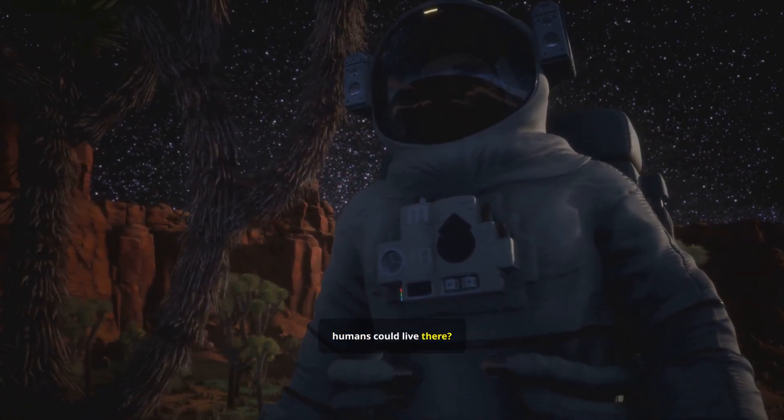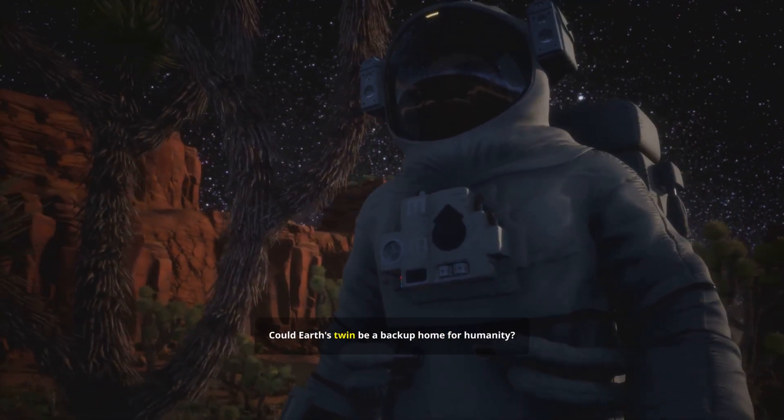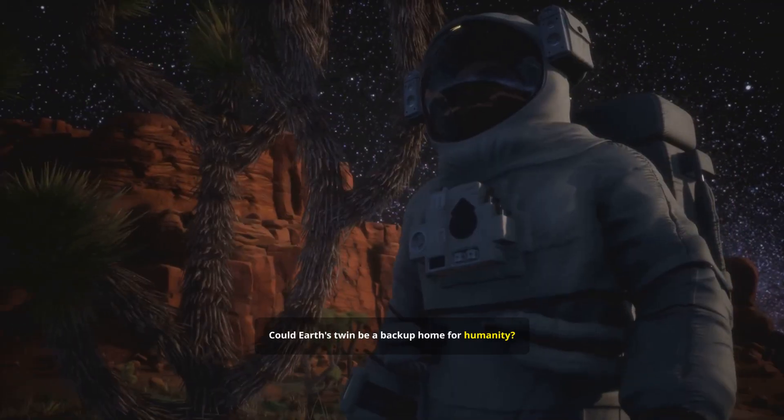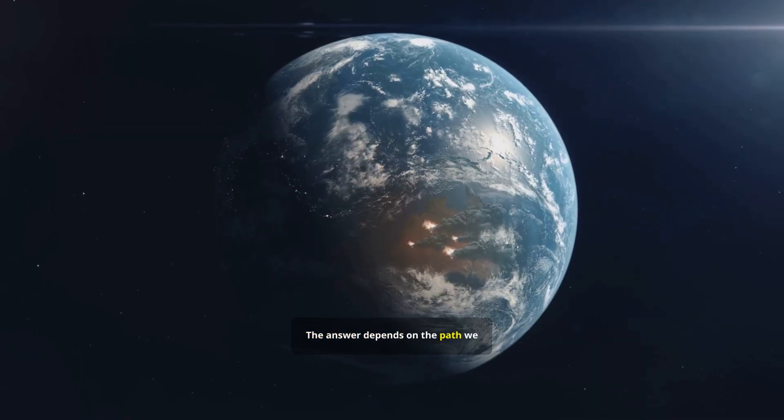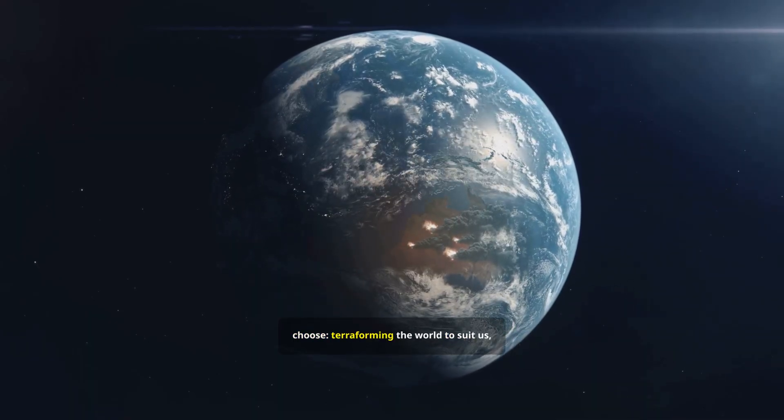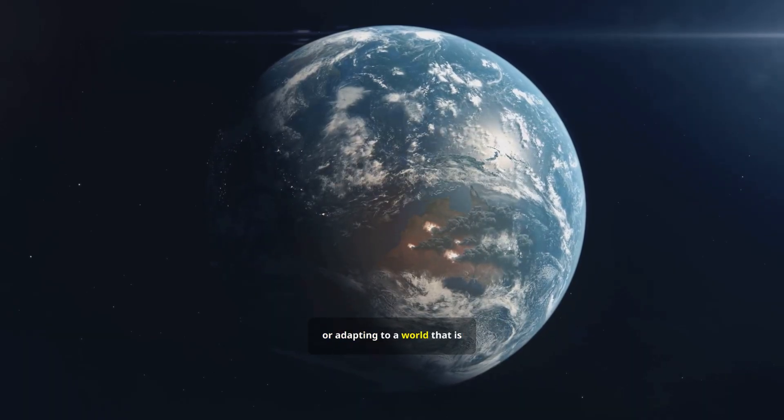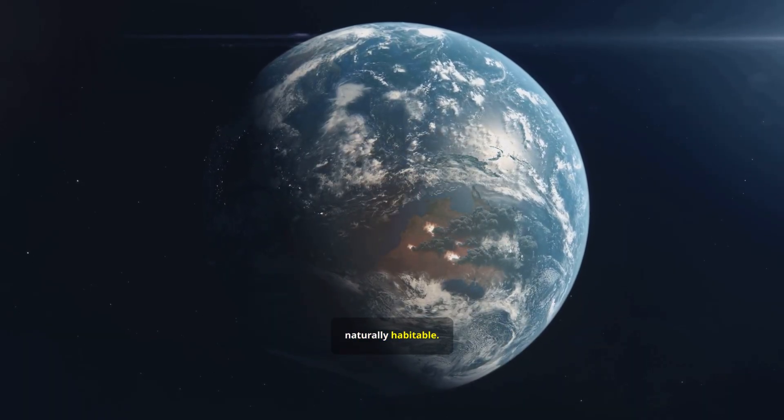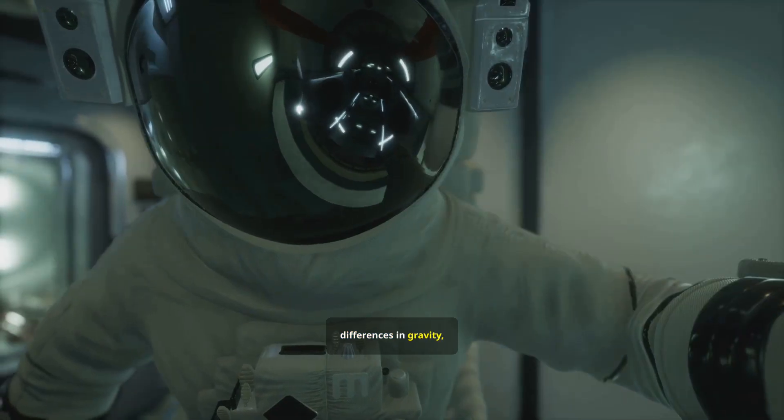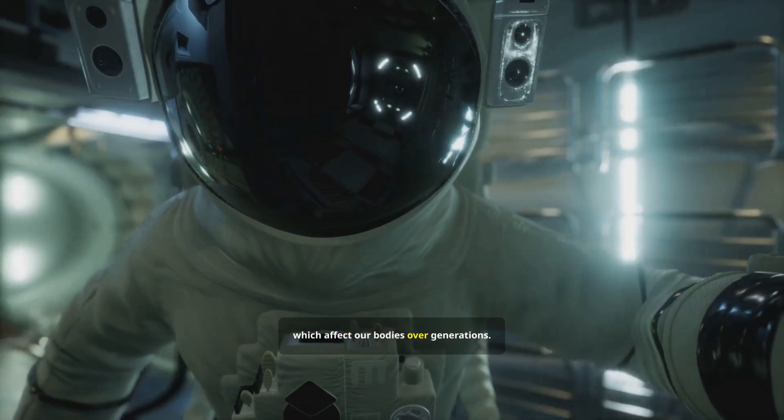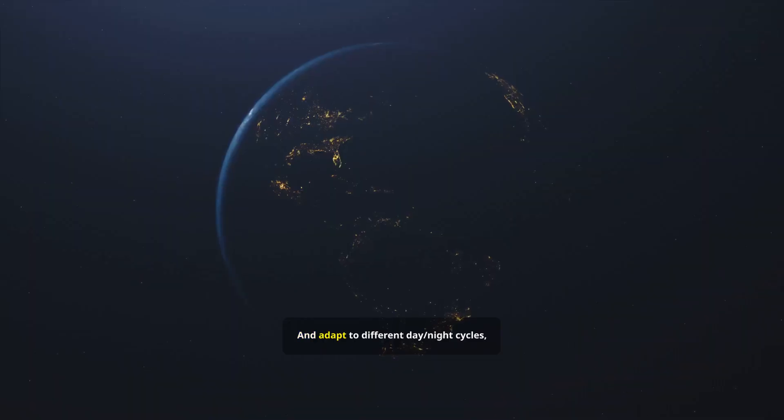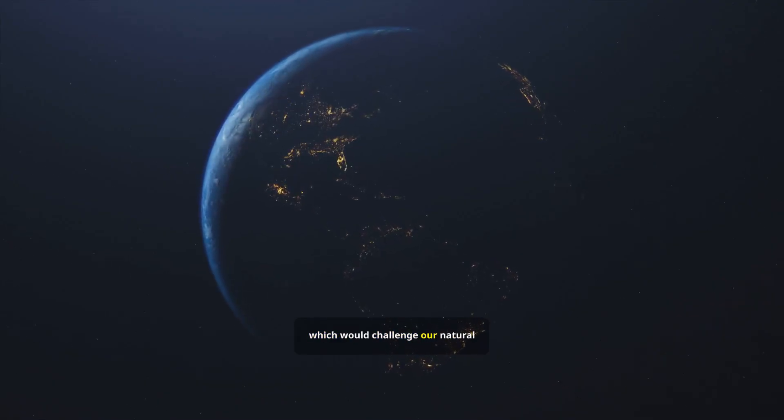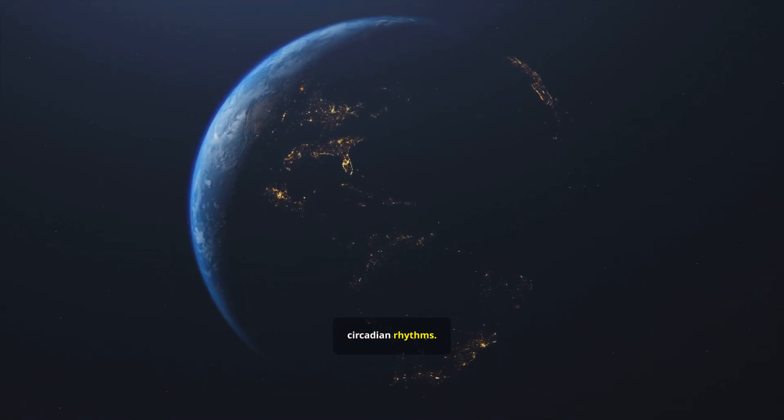What if humans could live there? Could Earth's twin be a backup home for humanity? The answer depends on the path we choose, terraforming the world to suit us, or adapting to a world that is naturally habitable. We would have to contend with differences in gravity, which affect our bodies over generations, and adapt to different day-night cycles, which would challenge our natural circadian rhythms.